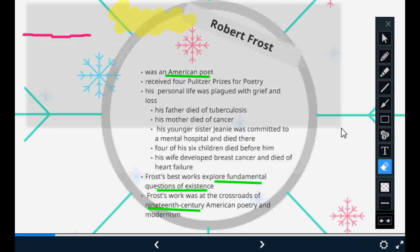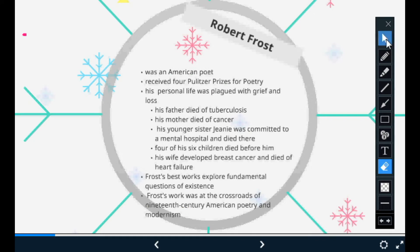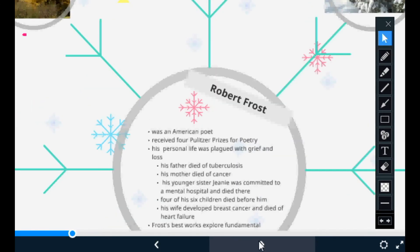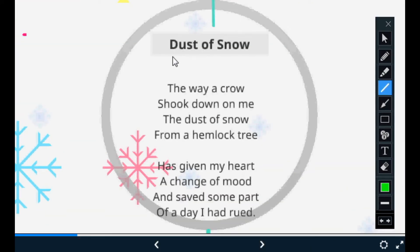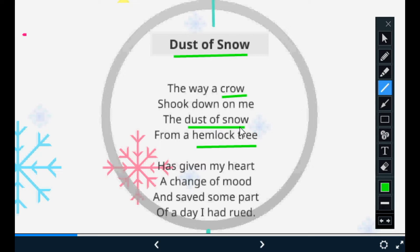Now we are going to start with our poem, 'The Dust of Snow,' written by Robert Frost. We'll start reading: 'The way a crow shook down on me the dust of snow from a hemlock tree.' You can see I've underlined three things here — a crow, dust of snow, and hemlock tree — which are the most important things in the first stanza of the poem.